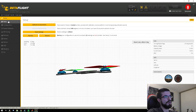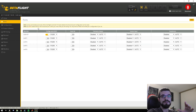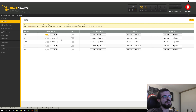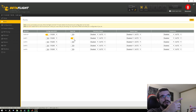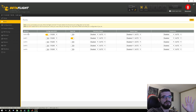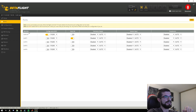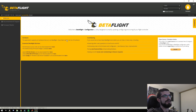The first thing I always do is go to Ports. In the case of the CL Racing F4, I need to set serial RX on UART 1 so that I can get my SBUS receiver to work. Make sure you check your manual for which port you need to open for serial RX. Leave USB VCP alone — that's what communicates with your computer via USB and you don't want to touch that. Set the UART, save and reboot, and it will take you right back to setup.